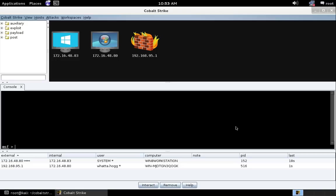Hi, this is Raphael Mudge, the creator of Cobalt Strike. In this video, I'm going to show you what's new in Cobalt Strike 2.4.